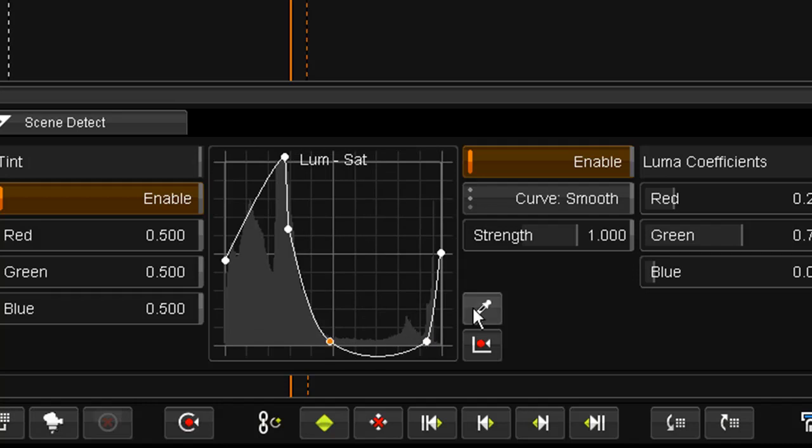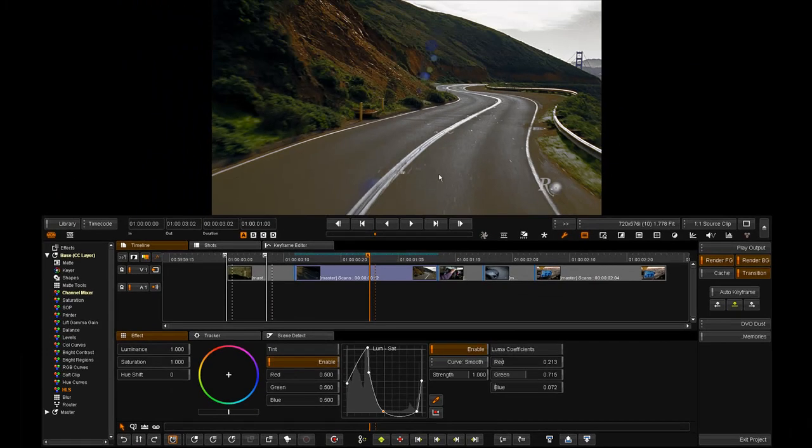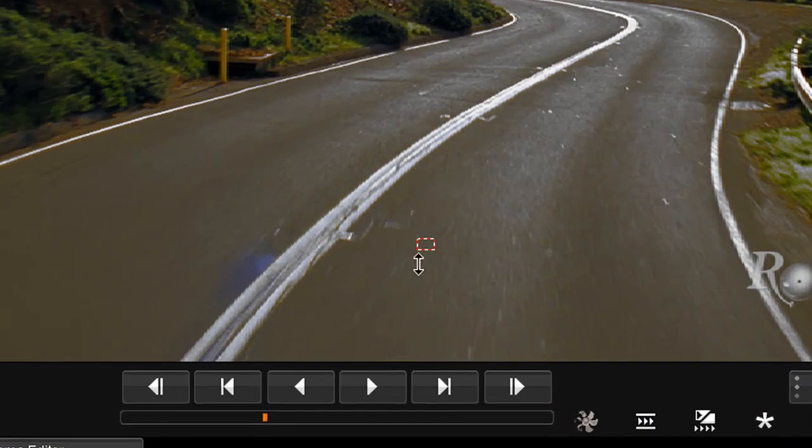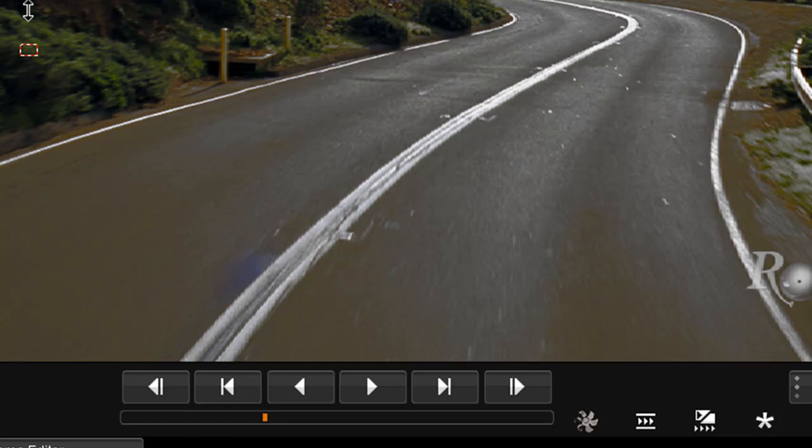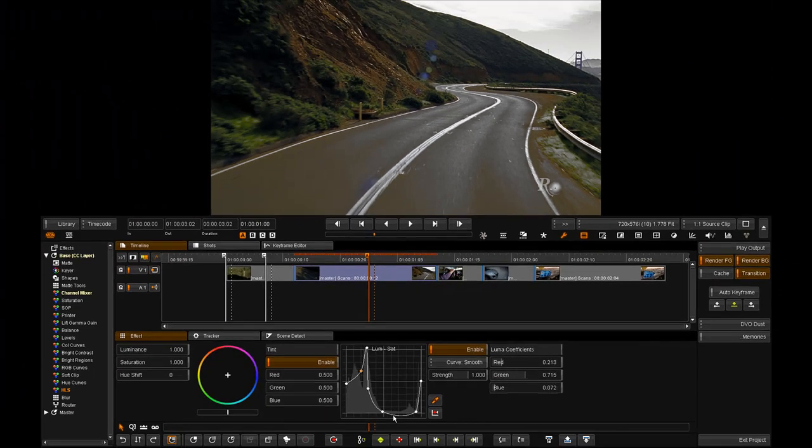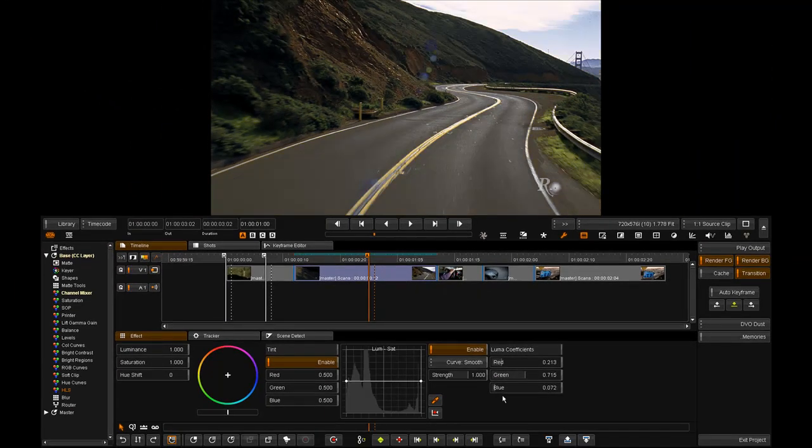And if I wish, I can once again use my eyedropper to go and select a particular area that I would like to saturate or desaturate. That's it for now. We hope you enjoy the new color tools.